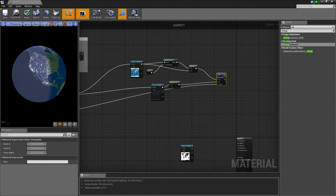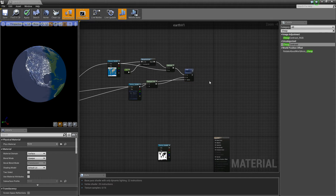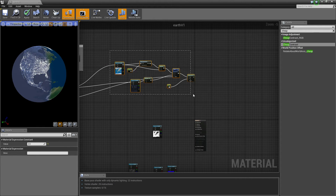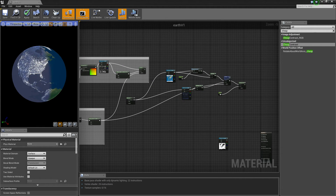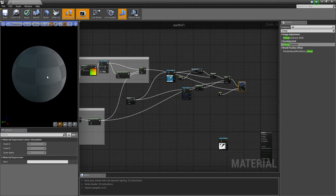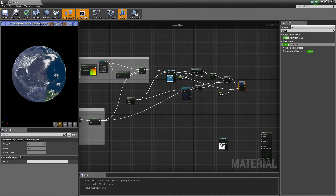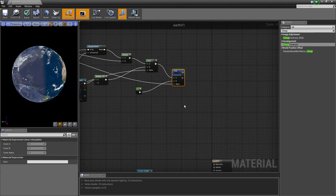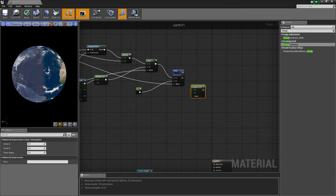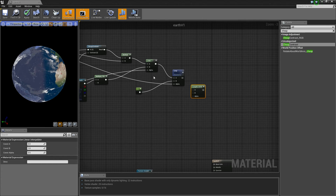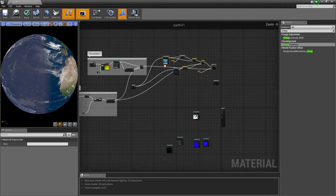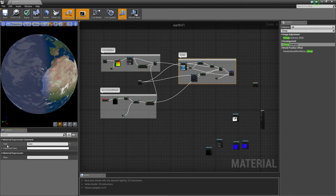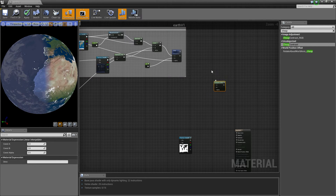Now only one more Lerp, and this one is going to be in charge of our atmosphere. Press C to comment that section out, organize it a bit — move things around. Call that color 'diffuse albedo' or whatever you want to call it. We have our last Lerp here which we're going to use a bit later, because now we need to set up the atmosphere.